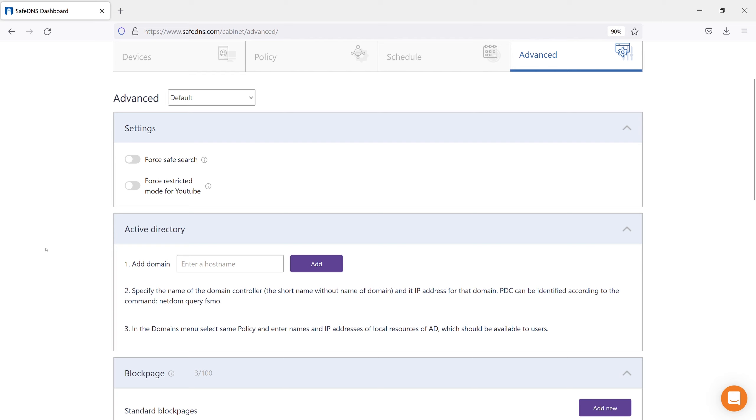Enter your Active Directory domain, for example, localdomain.com, and click Add.